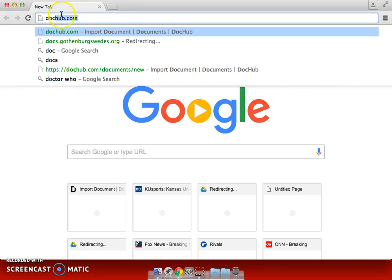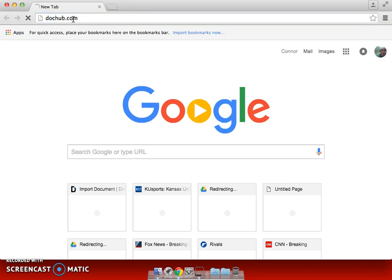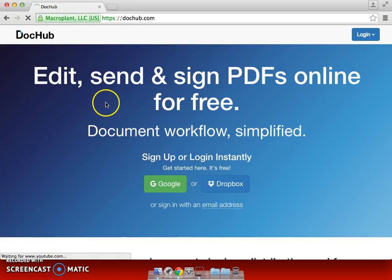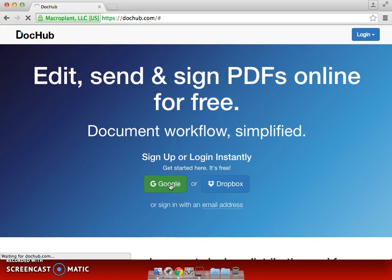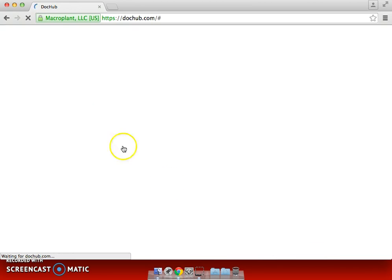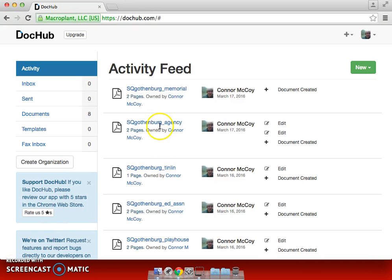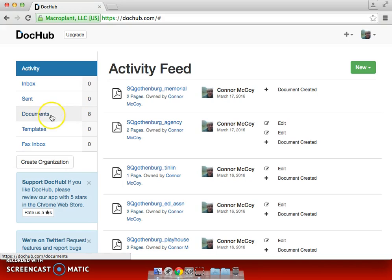So we're going to go ahead right here. I already typed it in, so it's going to be DocHub.com — going to click that. Once it loads, you can go ahead and sign in. And then, if you already have projects, they will be in the Documents.